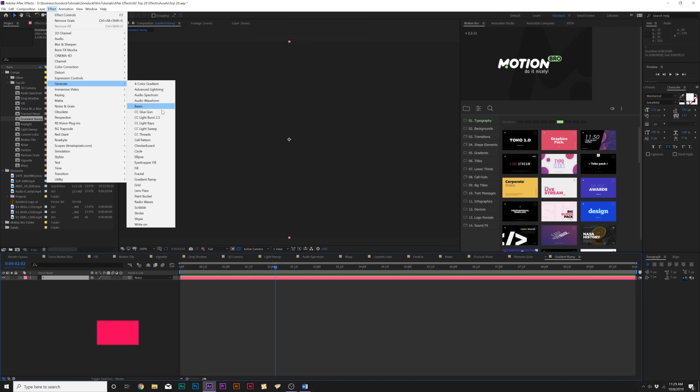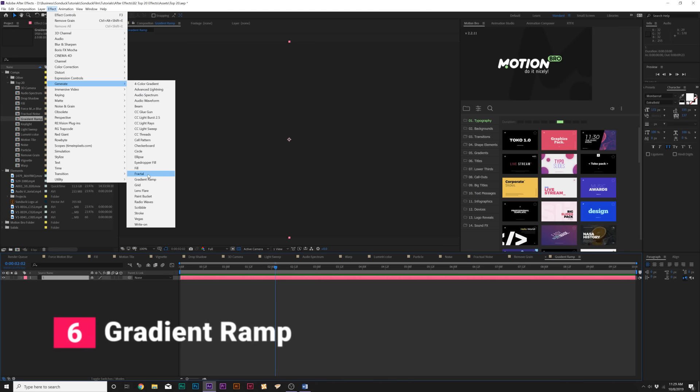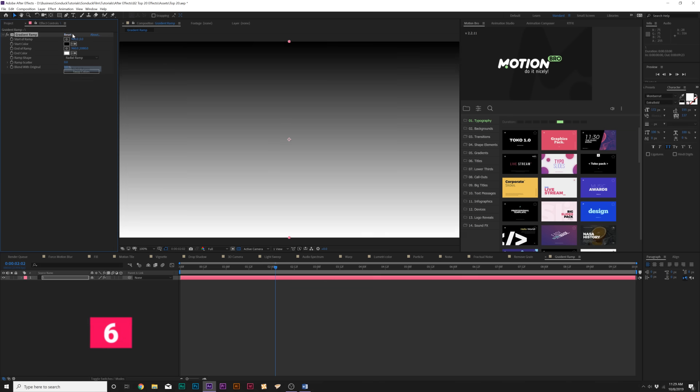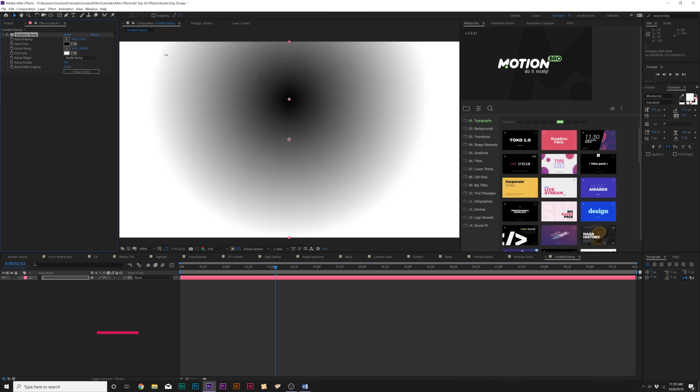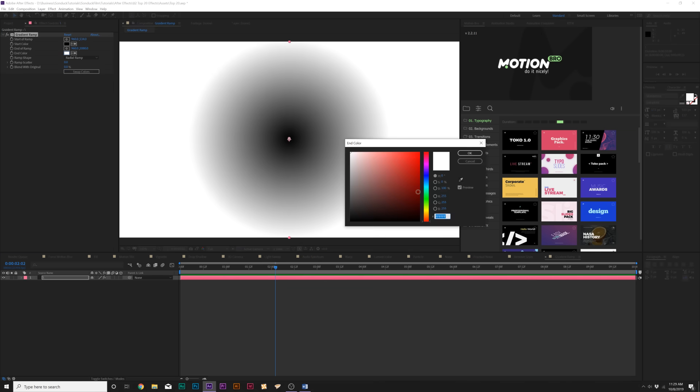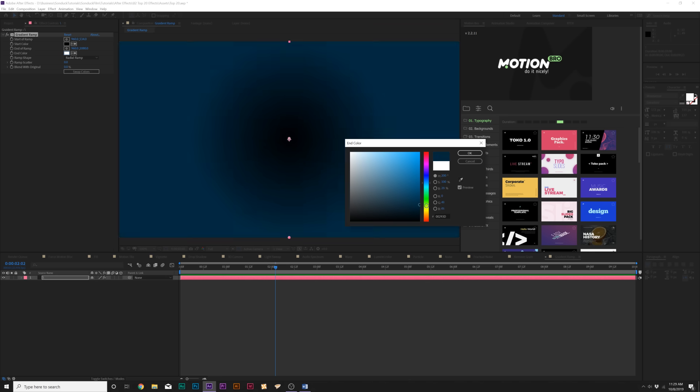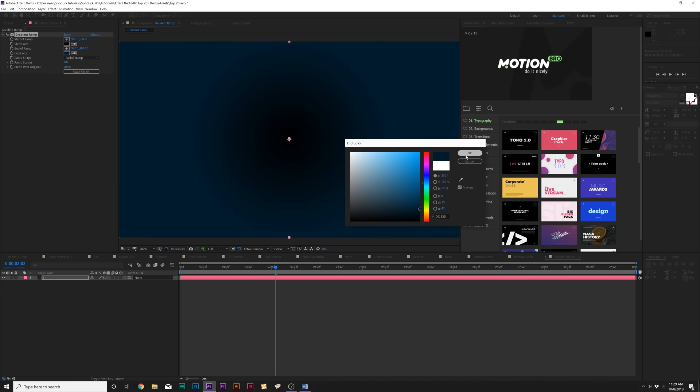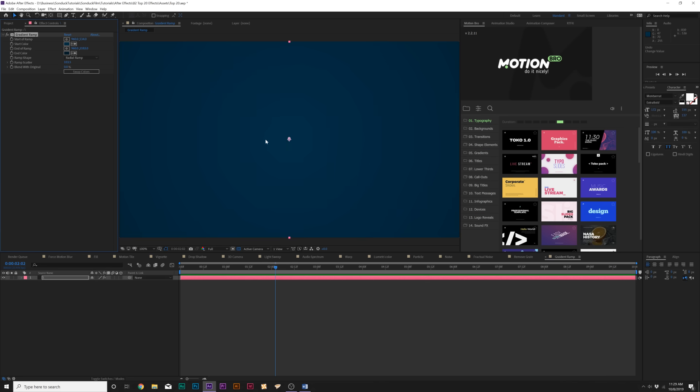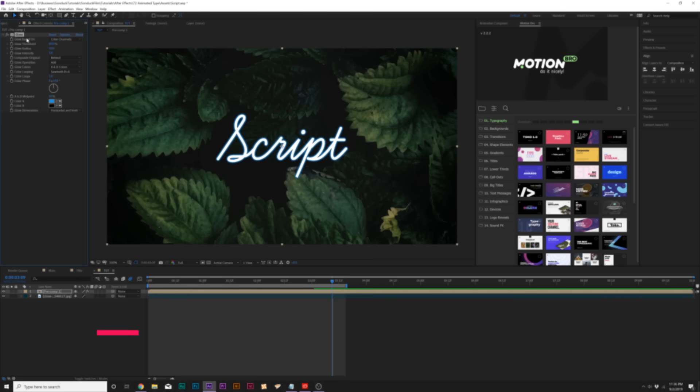Moving forward, we have a great background type effect underneath the Generate menu, which is called Gradient Ramp. This is an awesome effect to easily create a background. You do a radial ramp, change the last color to maybe something a little bit darker, go to your first color and make it just a little bit brighter, and you're able to easily create a nice gradient background.